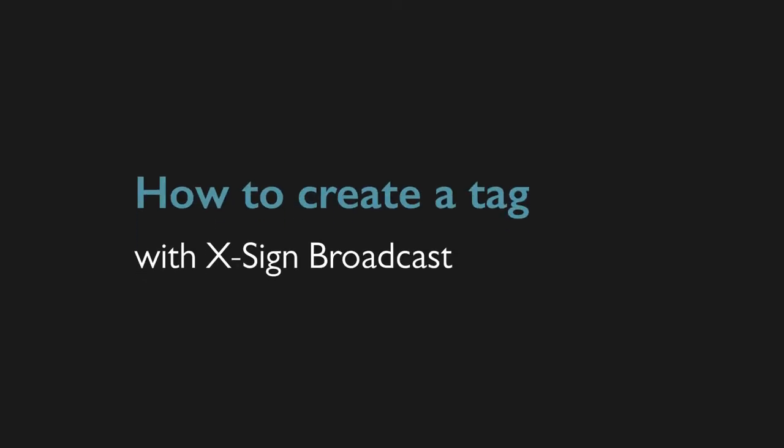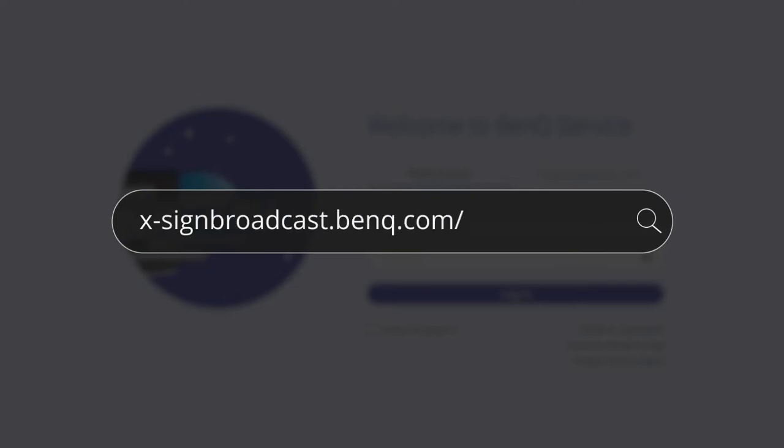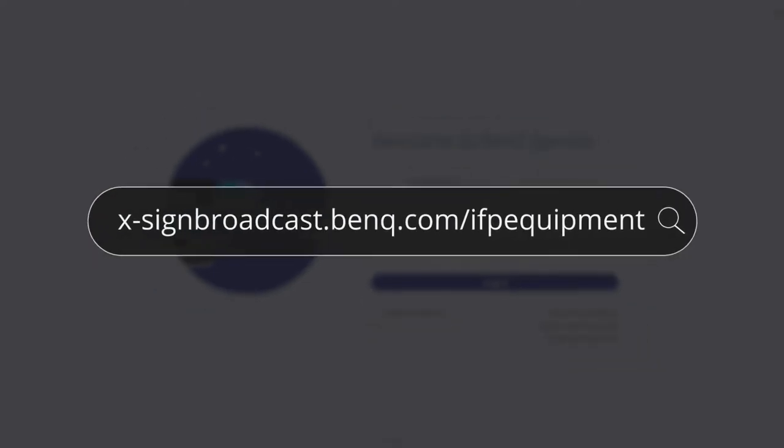To do this, you must first create a tag. Go to xsignbroadcast.benq.com/ifpequipment and log in with your BenQ account.